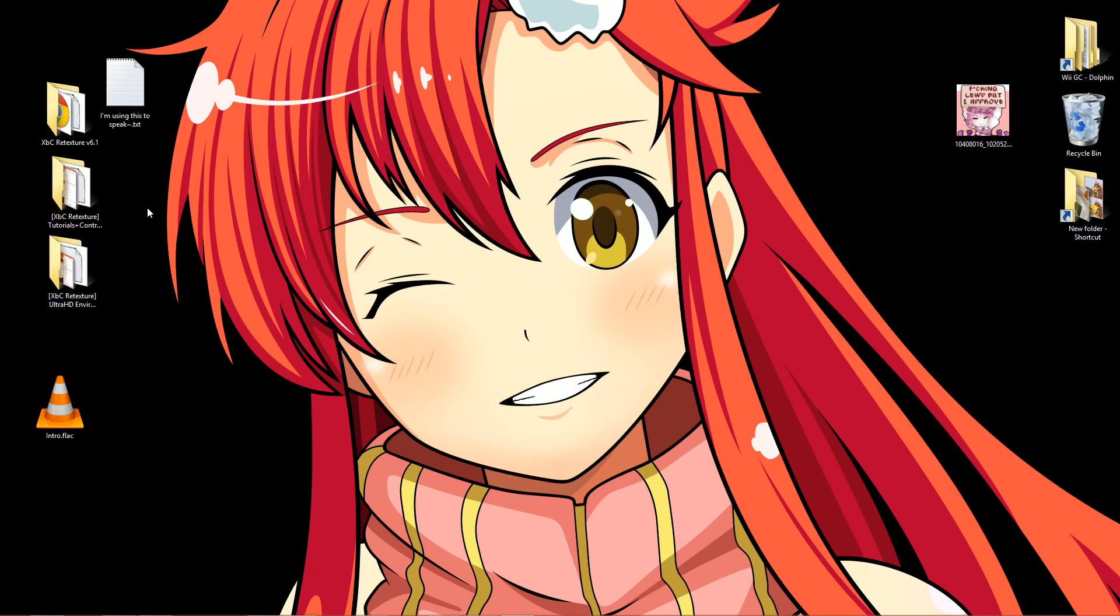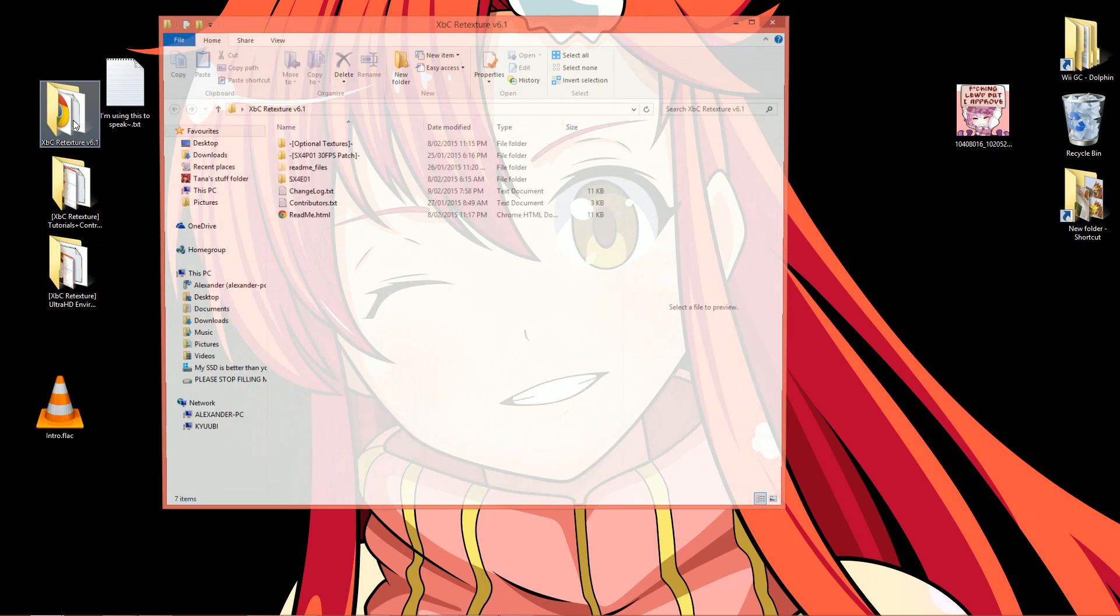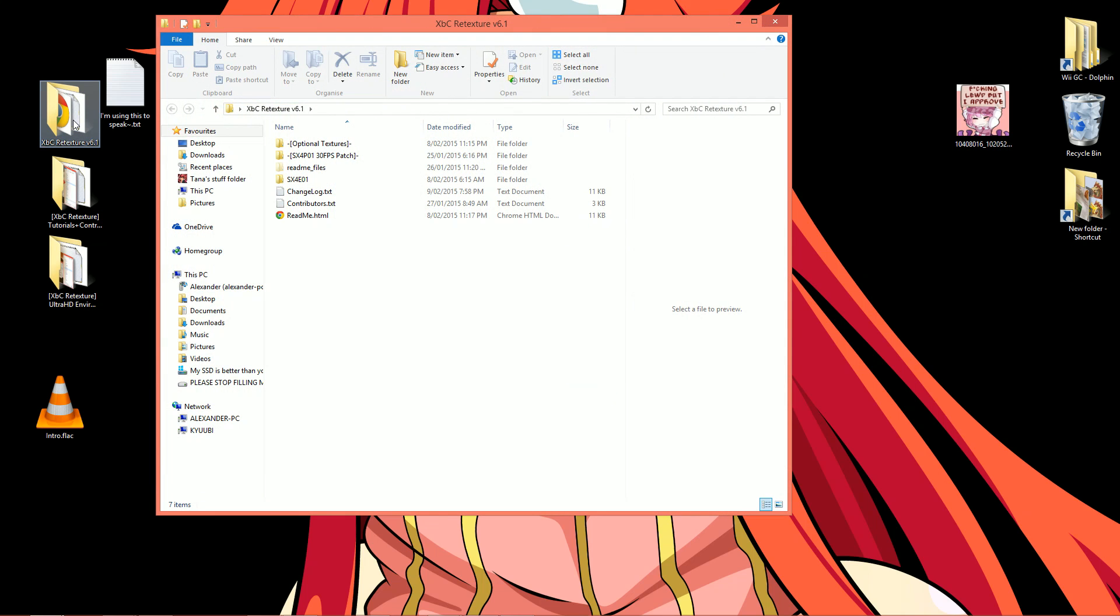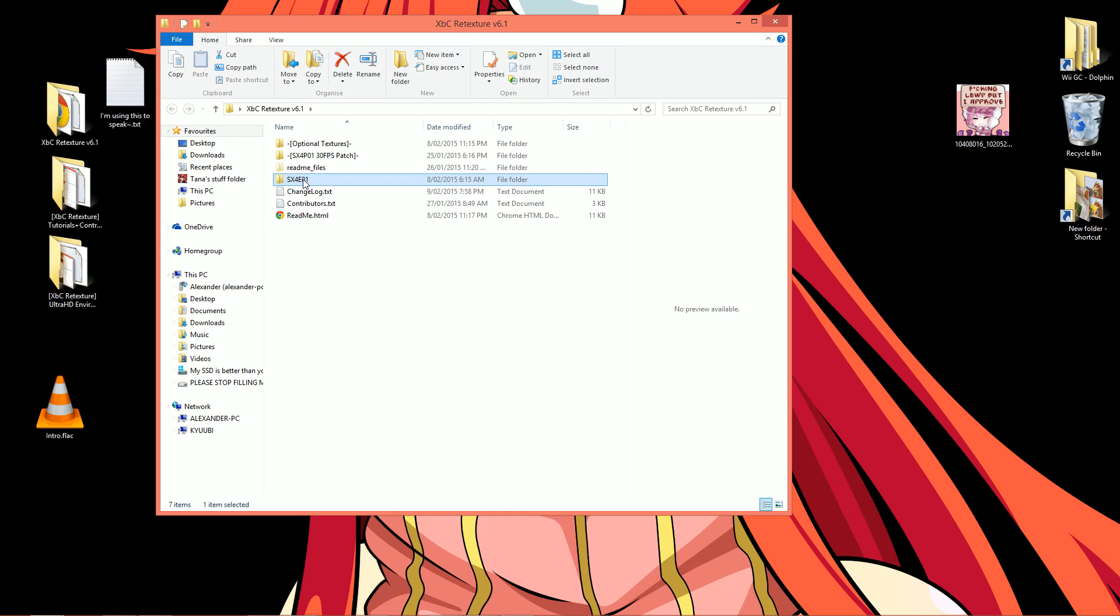Now go into the folder you just extracted from that handy RAR file. See here? There's a folder already named SX4E01. All you need to do is make sure that folder matches up with the exact code for your region that you discovered just before. You follow? So I'm going to go ahead and name mine SX4J01. Simple.